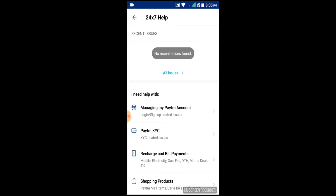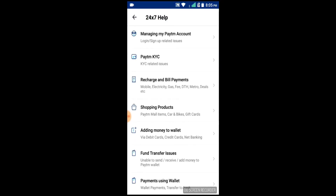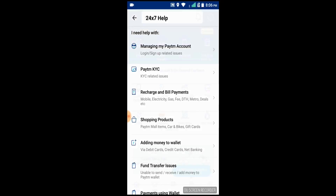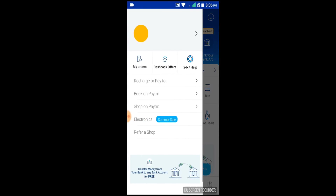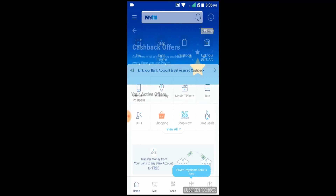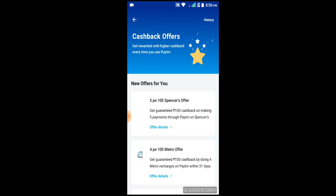We have 24x7 helping. Paytm, KYC, recharge, will be shopping for a lot. They need a 24x7 helpline. We have a cashback offer.